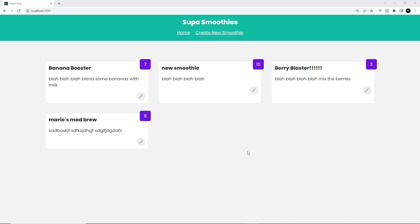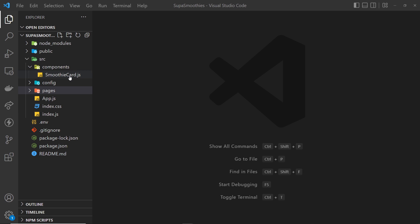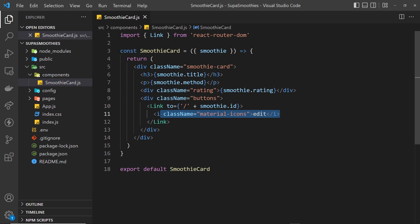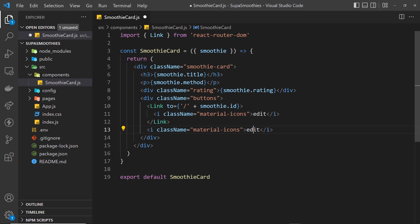Next I want to create another icon next to the edit one, which is going to be a trash can icon. When we click on that it's going to delete that particular smoothie. So first we need to go into the smoothie card component and add another material icon. We'll place it after the edit one — copy it, then after the link put in another i tag with a class name of material-icons, and this time the keyword is delete.